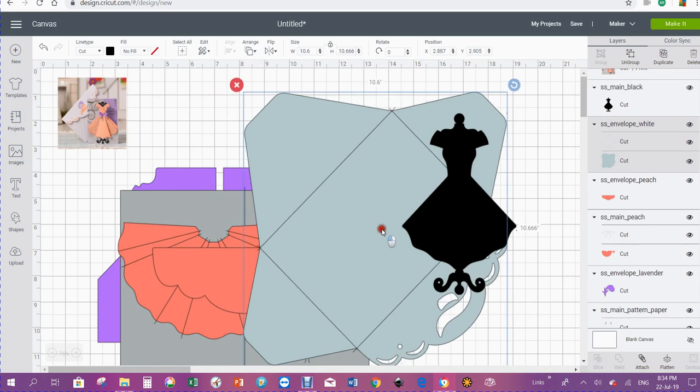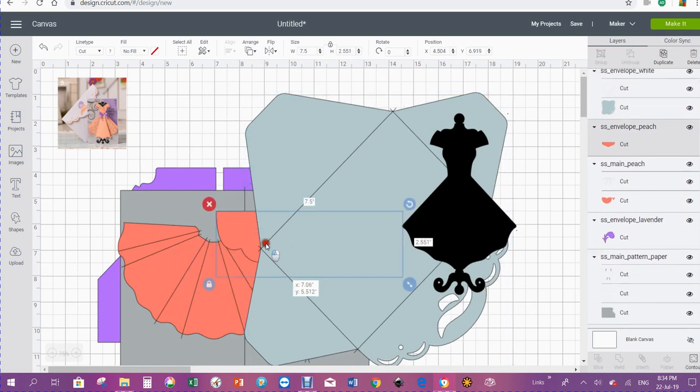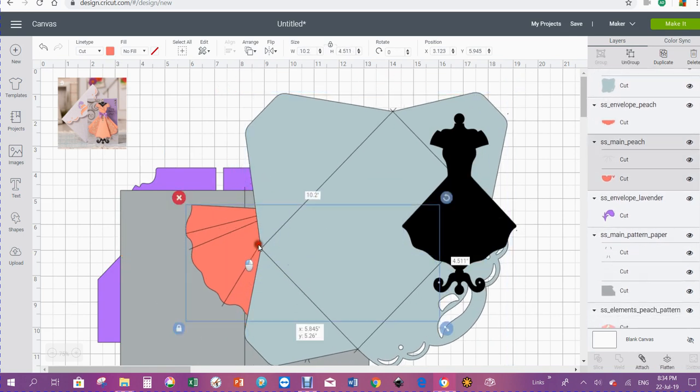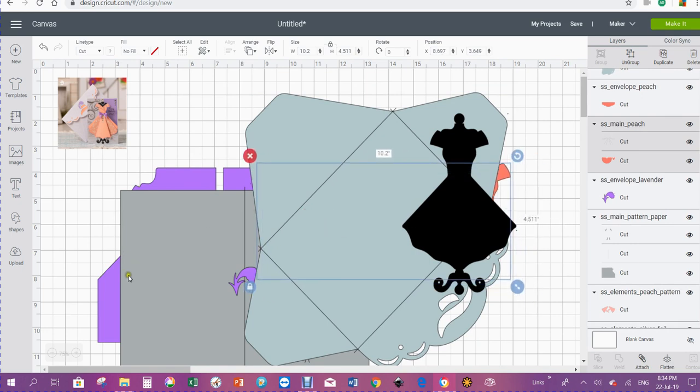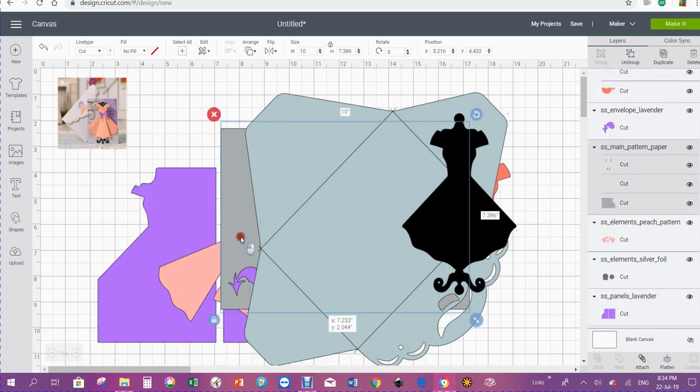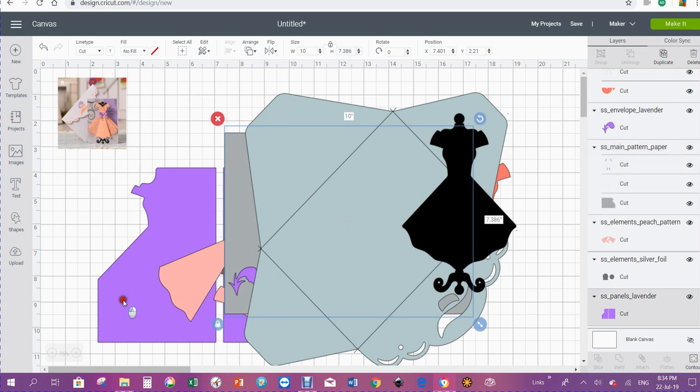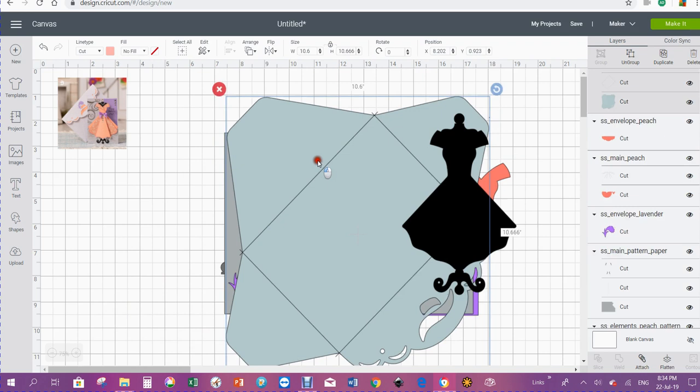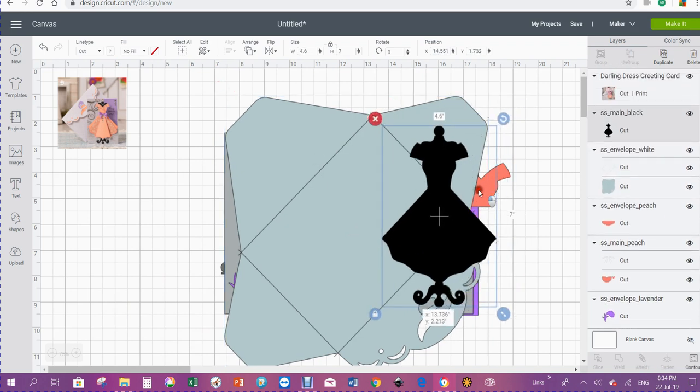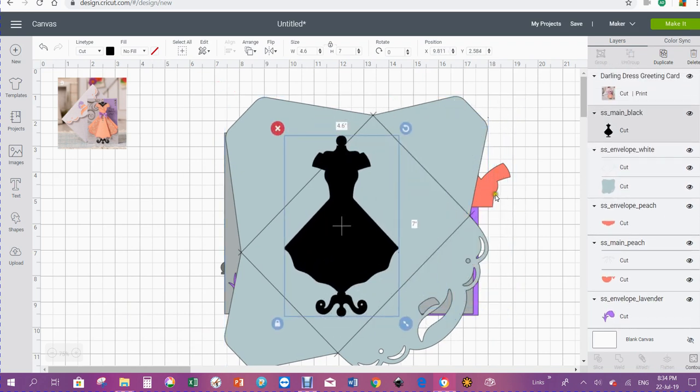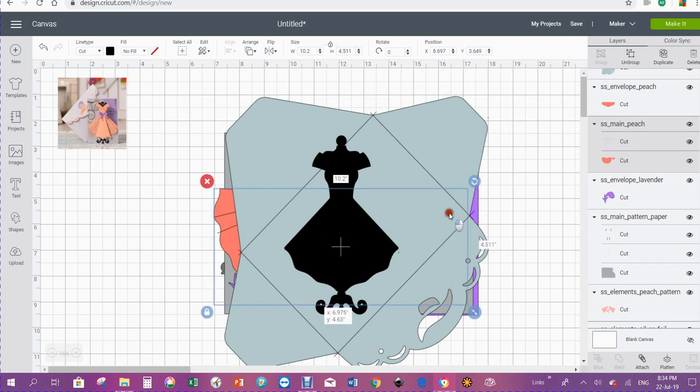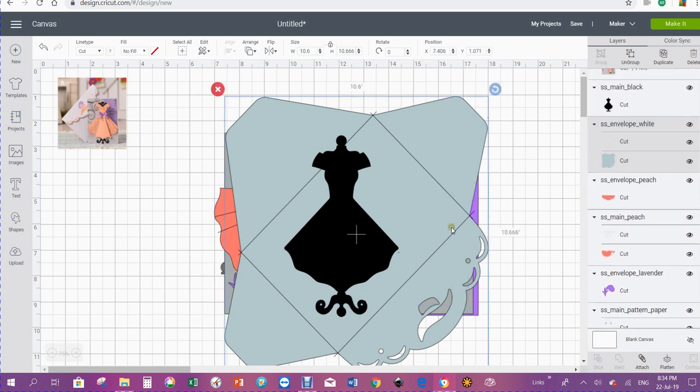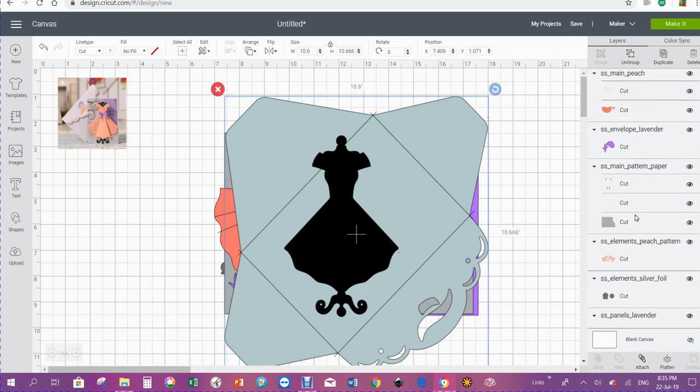It's easy enough to group all these together and resize them, but the problem is what size are we going to make them. You can determine the size from the envelope itself or from the card. Let me scroll down here and find the card.